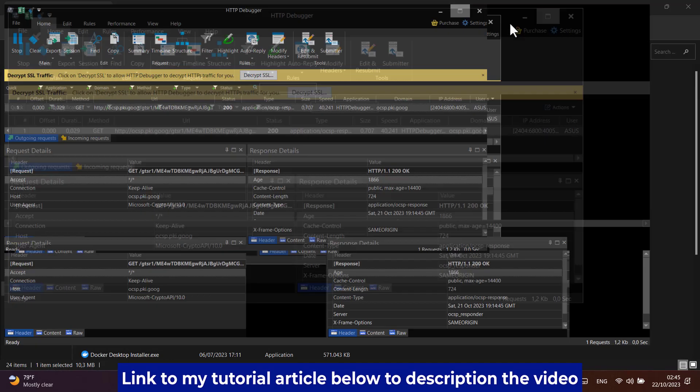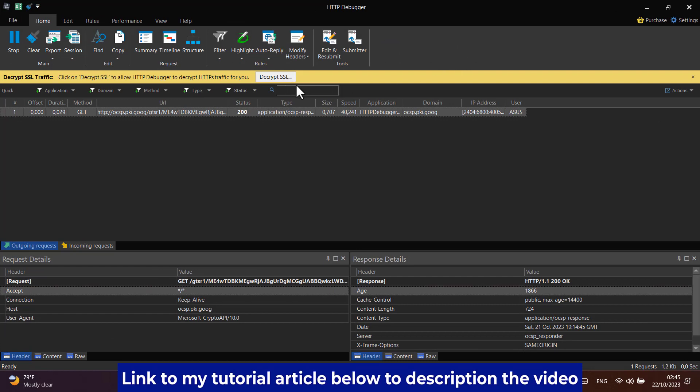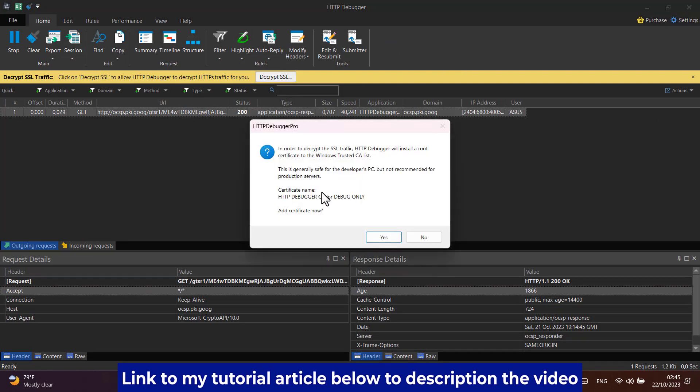After you install successfully, it will automatically open the software and you will click on decrypt SSL. Click yes.